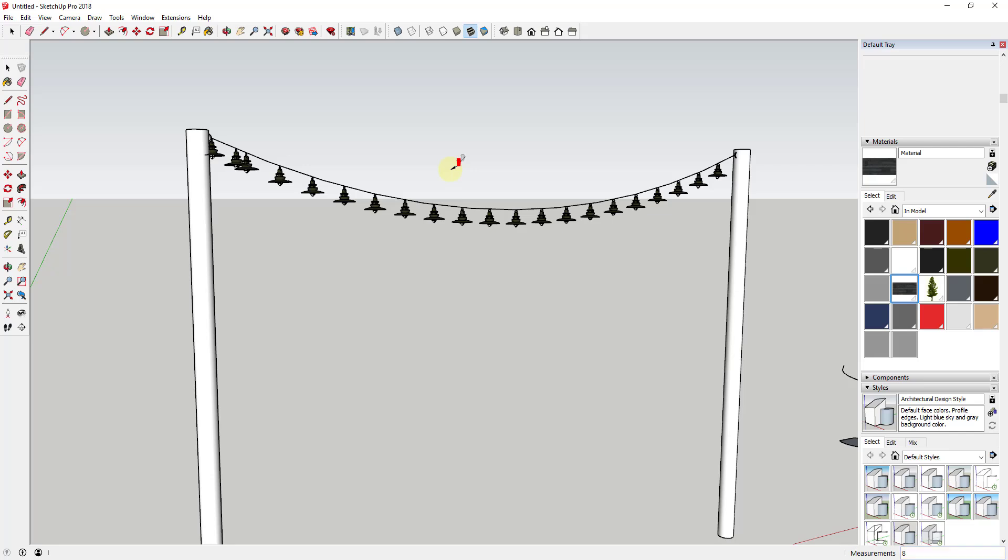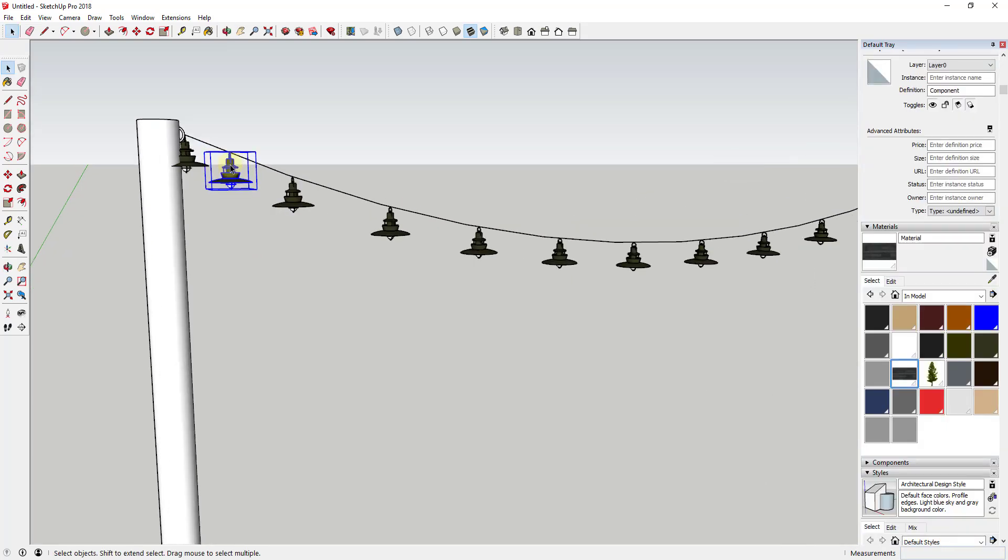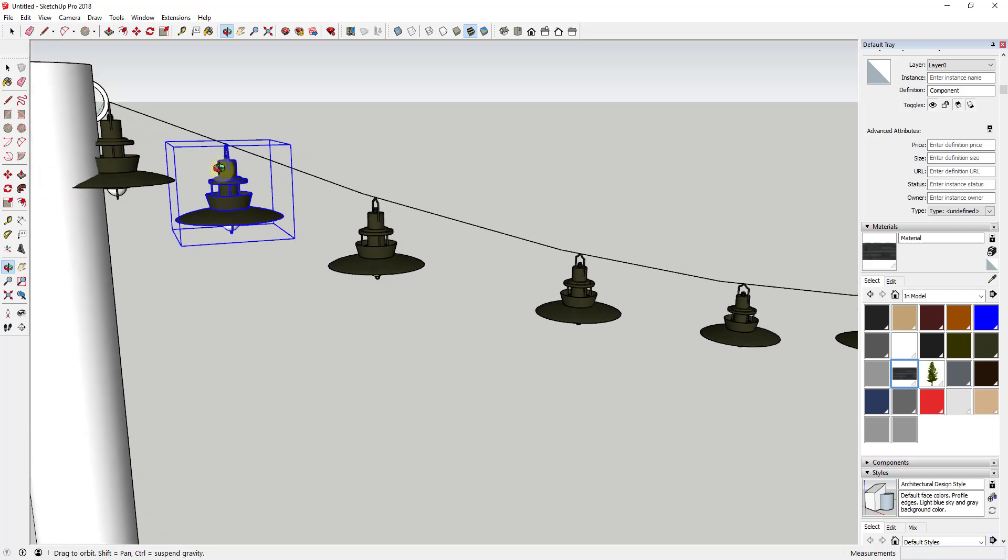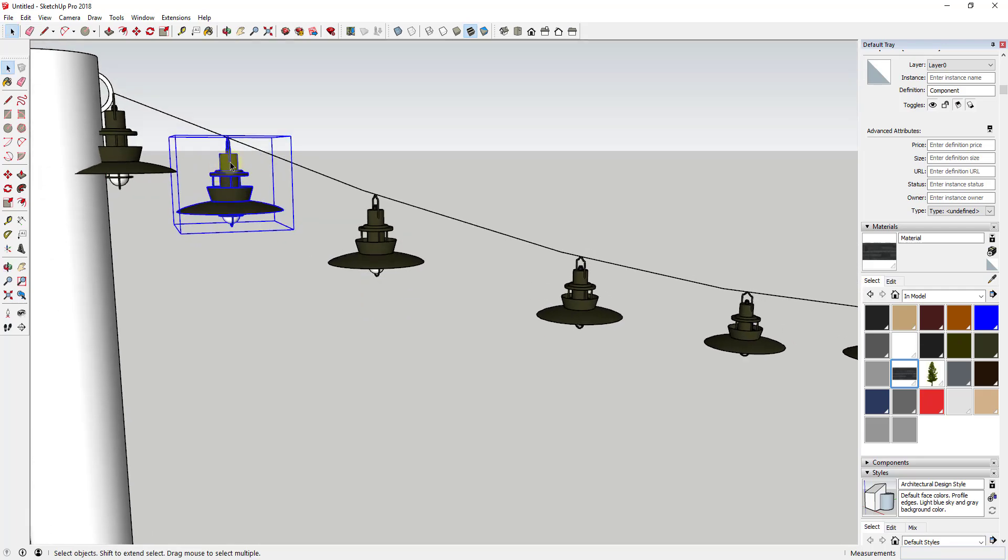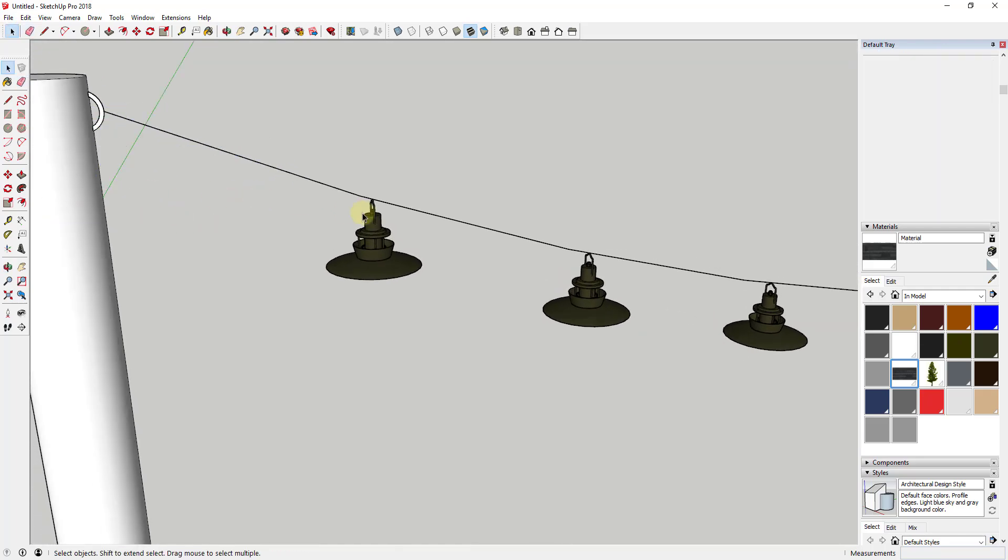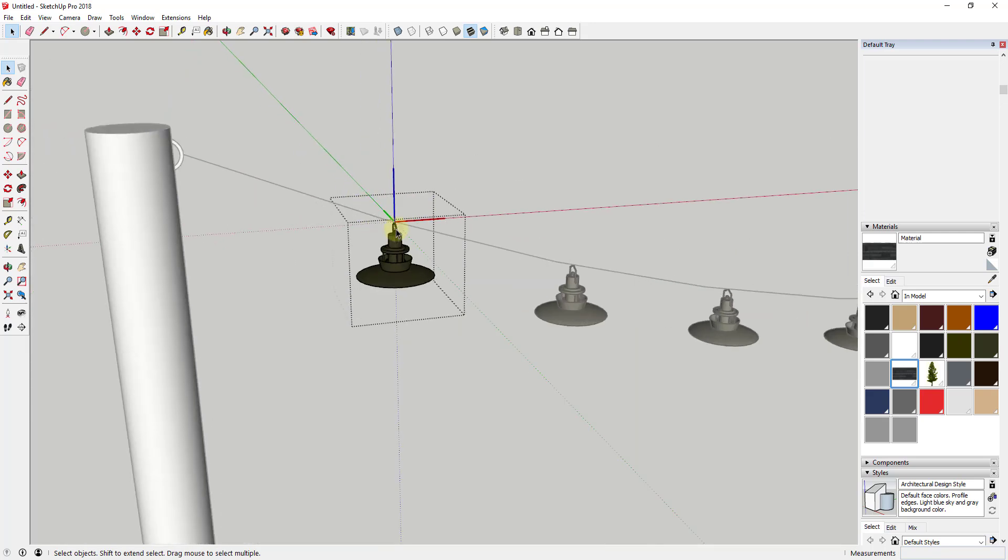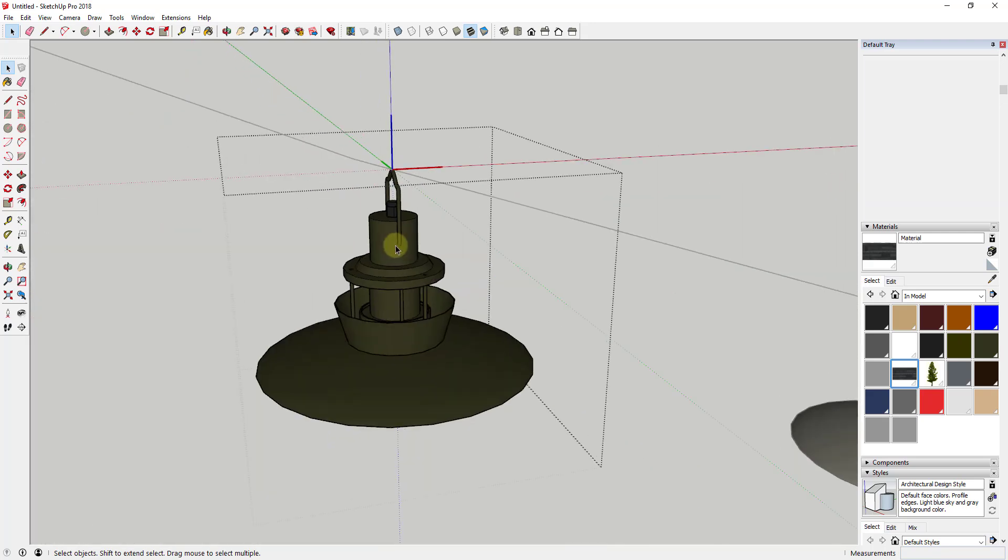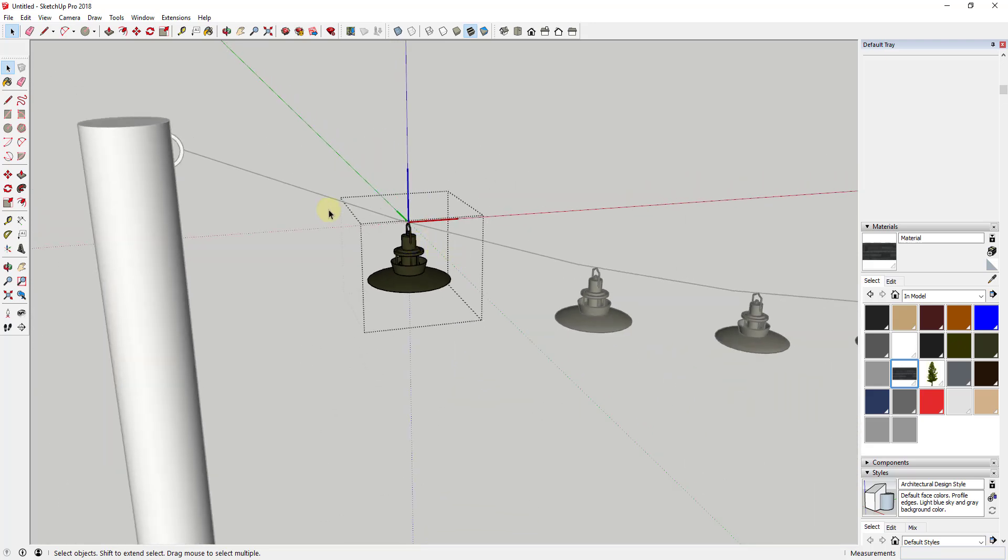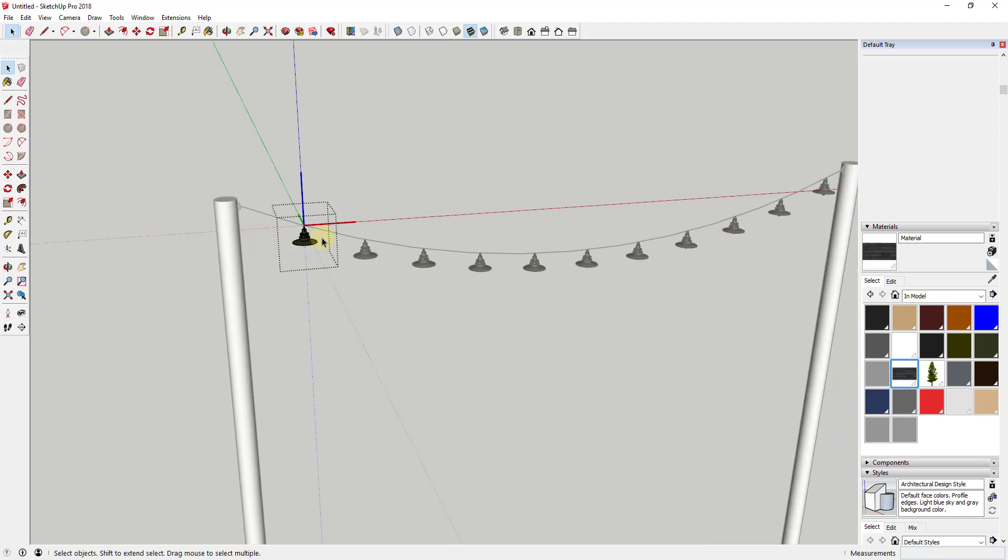The first thing is you'll notice that I had an object already along this path. You actually don't necessarily even need that in order for this to work, because basically what this does is this brings in your object based on where your component axis is. So your component axis is where these axes intersect inside each component. All it does is when it splits your path up into sections, it places each one of these at a set point based on that origin or intersection point.